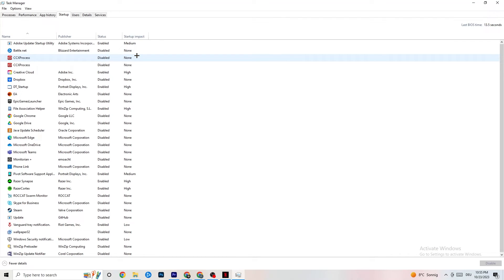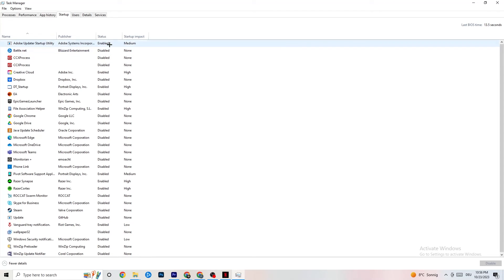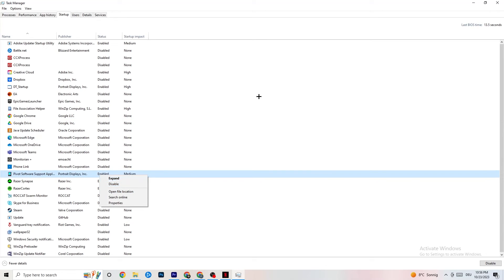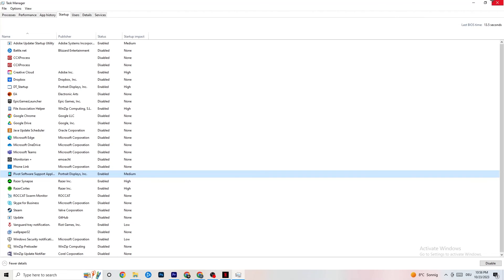Go to the Startup tab in Task Manager. Many apps start automatically when your PC boots and run in the background, reducing performance. Right-click every app you don't want running in the background and click Disable. Do this for every unnecessary app to reduce GPU and CPU usage.